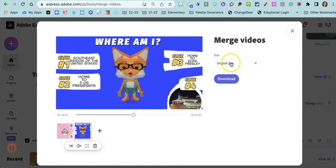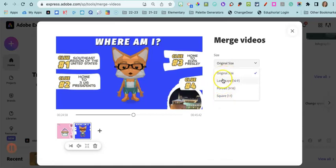I'm also going to leave the size as original, but you can change it depending on the shape of your video.